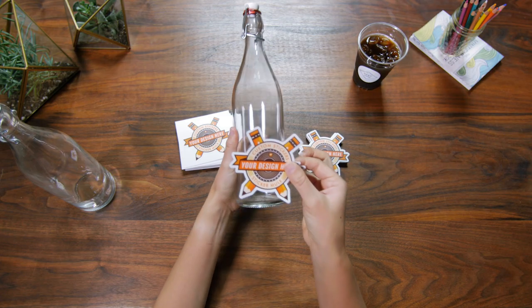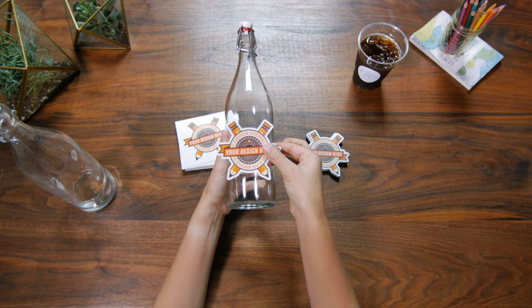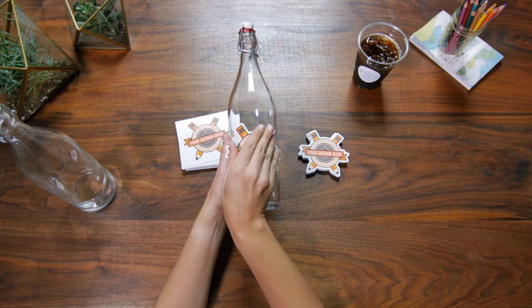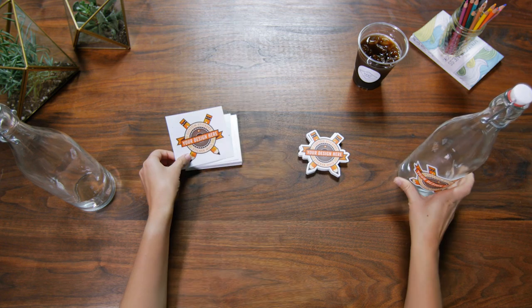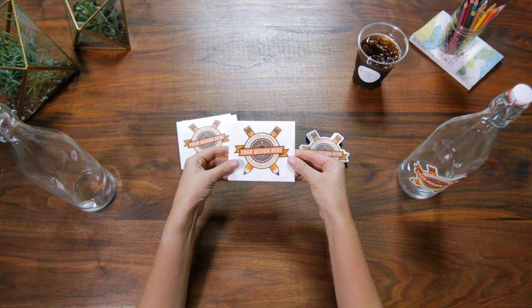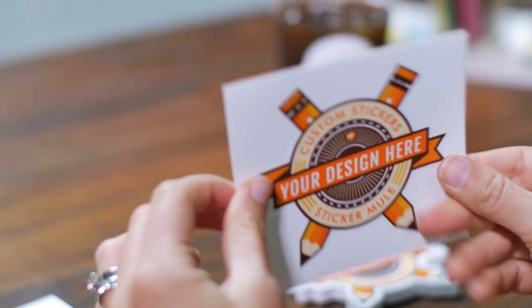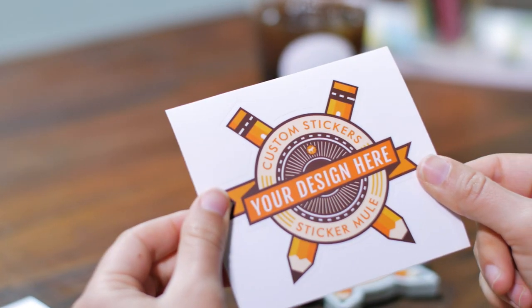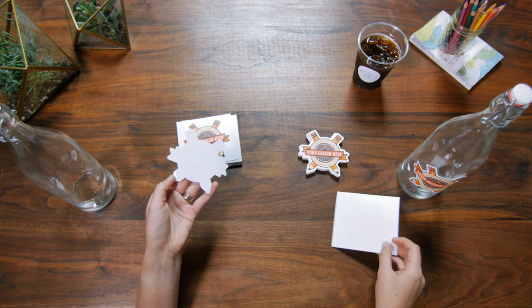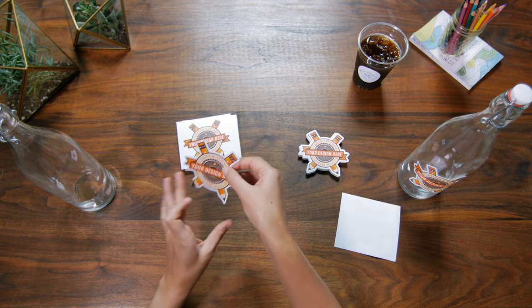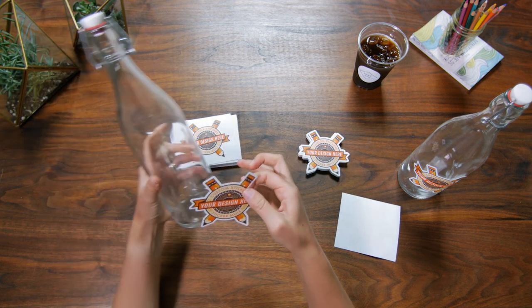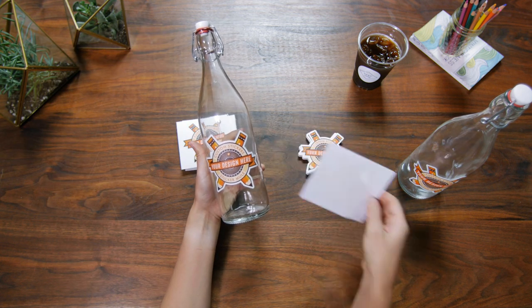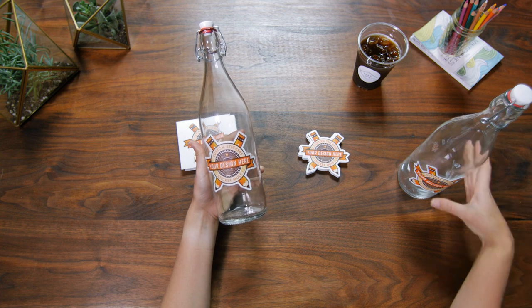This makes for a great looking sticker even before it's applied to anything. Kiss cut stickers are only cut through the vinyl and keep the paper backing intact. This makes it a little easier to peel and helps protect your sticker. The paper backing can be printed on or left blank.